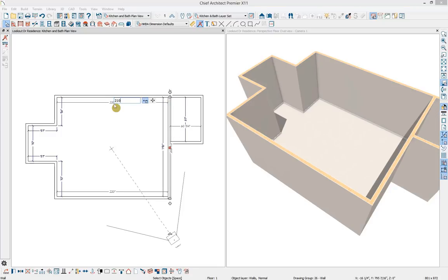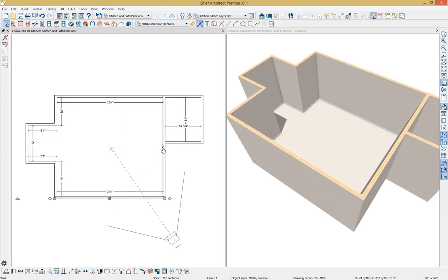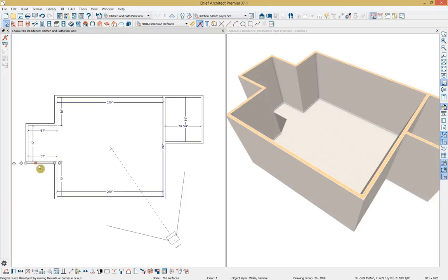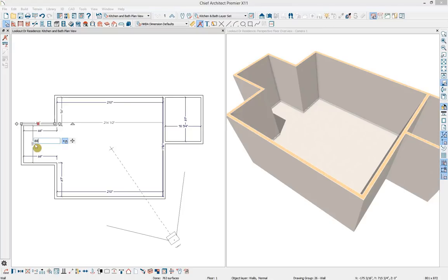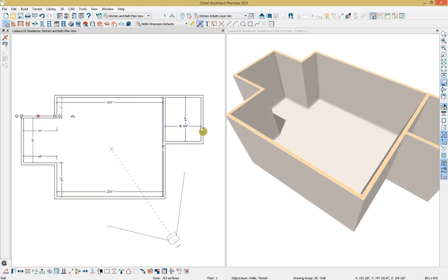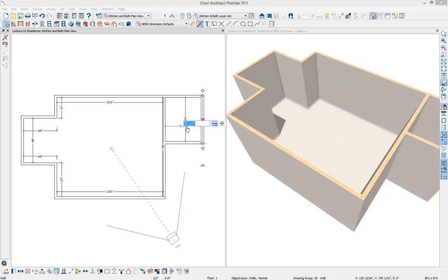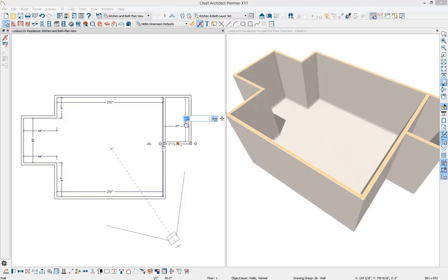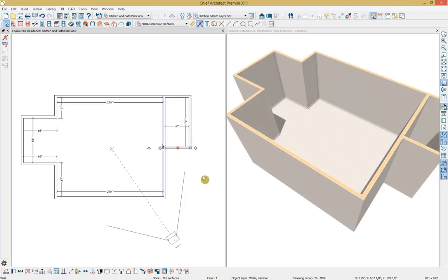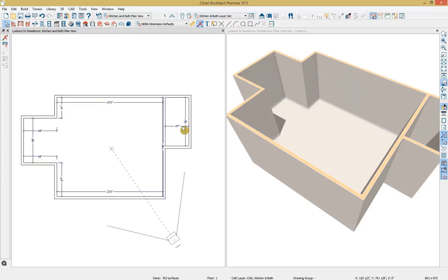I'll dimension these walls into place by clicking on the wall and then on the dimension I want to modify, going all the way around the room to get those set. I'll also do the same for the manual dimension — clicking on the wall and the perpendicular dimension — and set this last wall at 96 inches.